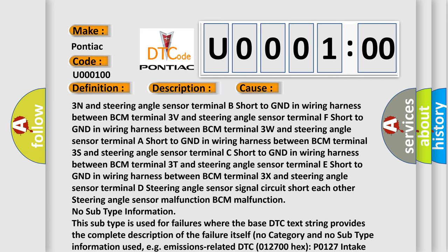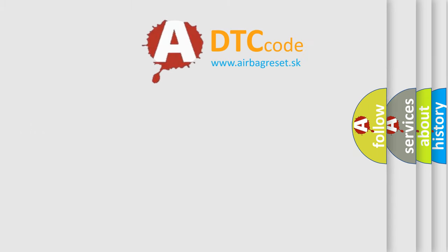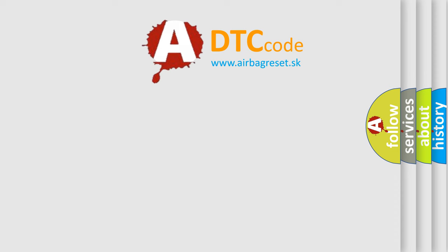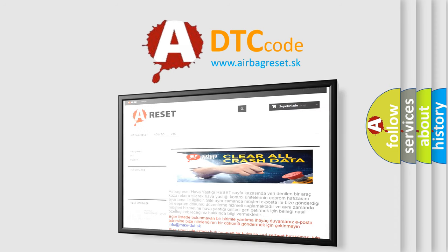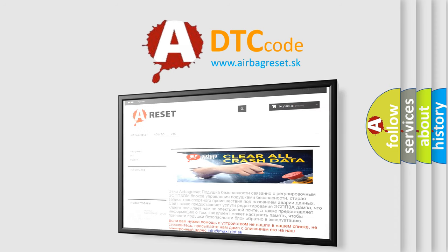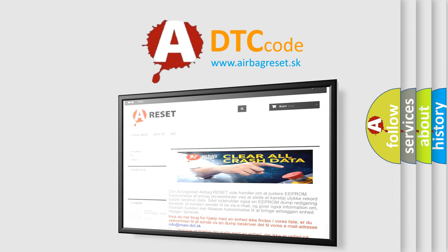The Airbag Reset website aims to provide information in 52 languages. Thank you for your attention and stay tuned for the next video.